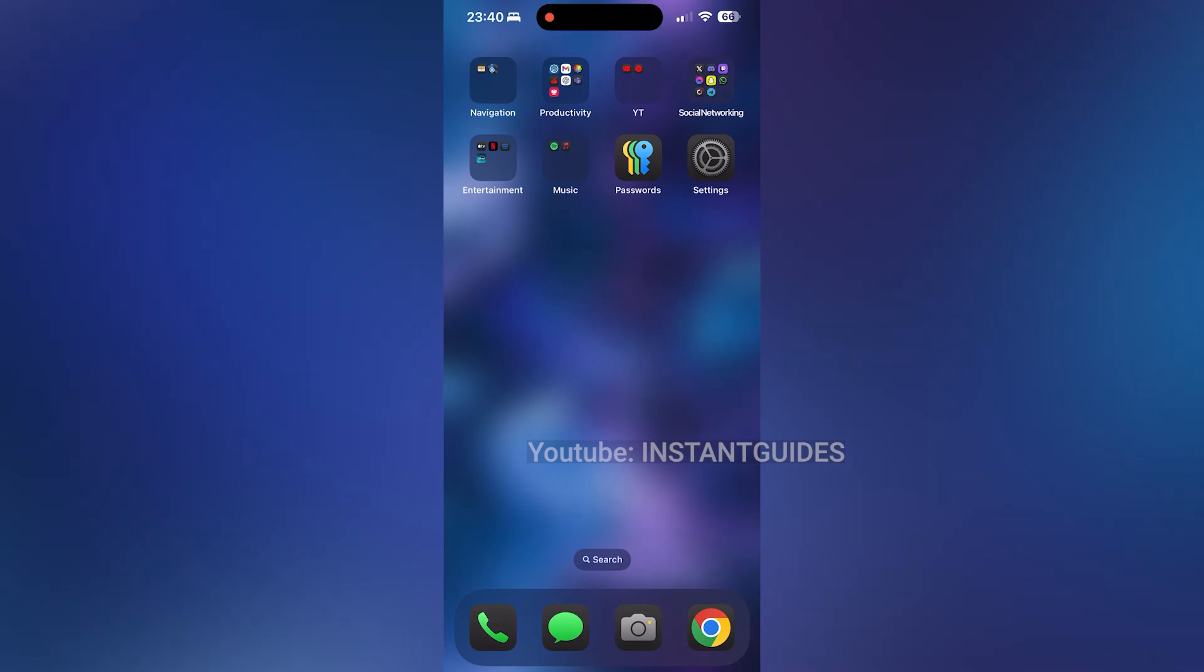Hey everyone, welcome back to Instant Guides. In today's tutorial, I'll show you how to set up and share your personal hotspot on your iPhone.